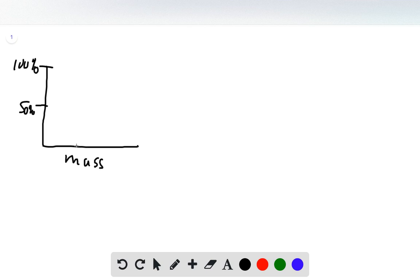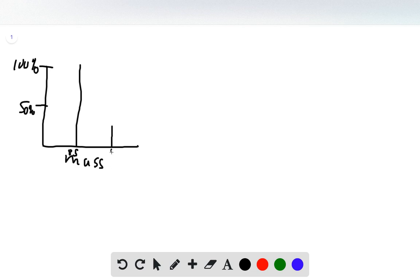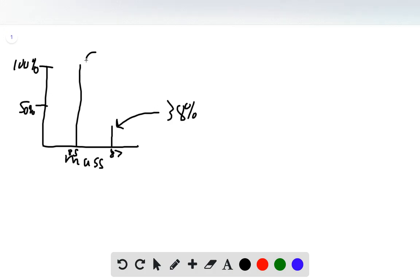Rubidium-85 is right here, and rubidium-87 is right here. This peak is at 38% and this peak is at 100%.